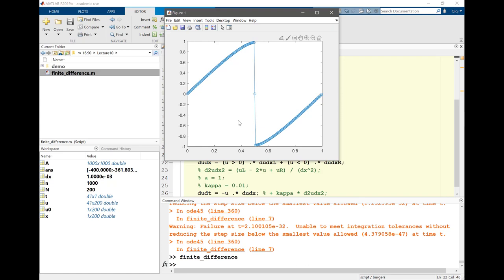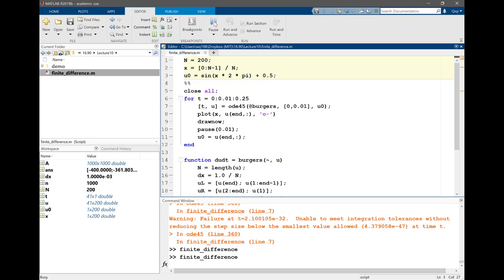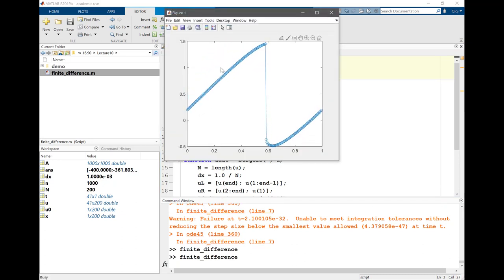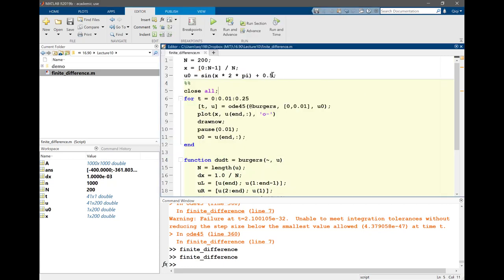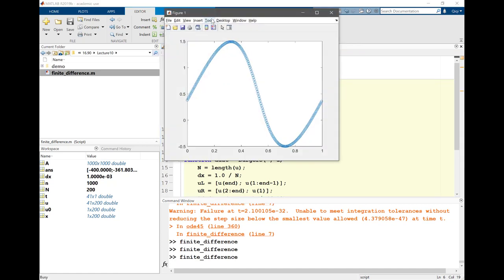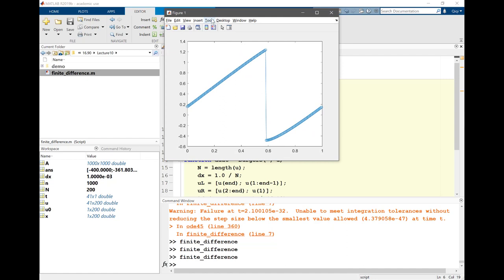If you have the shockwave moving, for example, let me actually add a half onto this initial condition. You're gonna see the solution is gonna move towards the right as the shockwave is moving. Let's actually run it for a little bit longer. So the shockwave is there, it doesn't get destroyed.